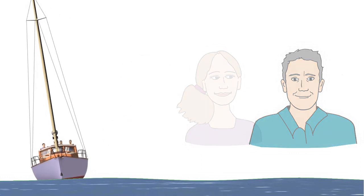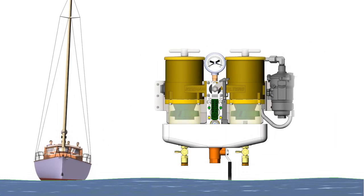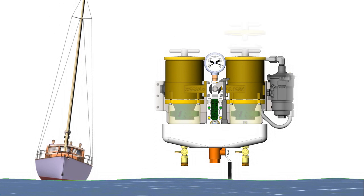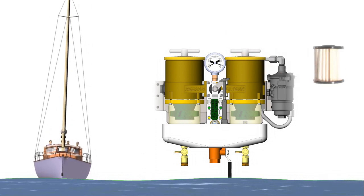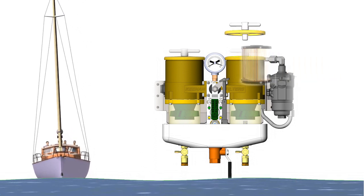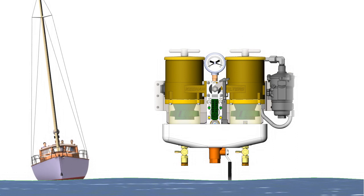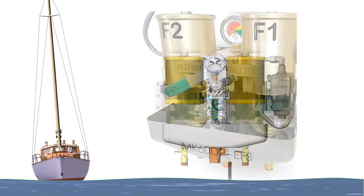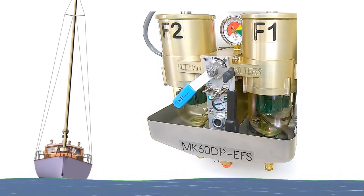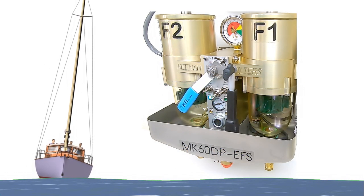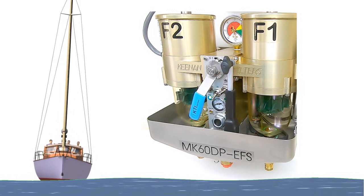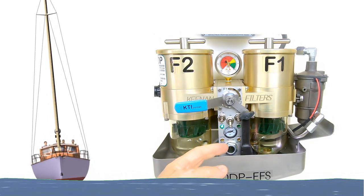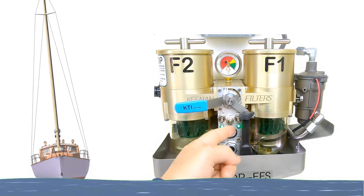While powering along, you take a few minutes to replace the dirty filter element, prime, and place the new filter back online. With a clean filter now in reserve, you continue cruising the ocean with confidence. It's also reassuring to know your system can keep your diesel running even if that engine fuel pump fails.